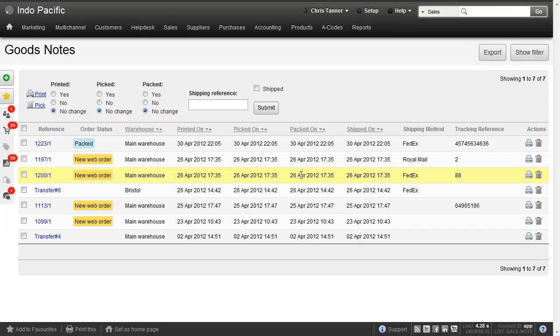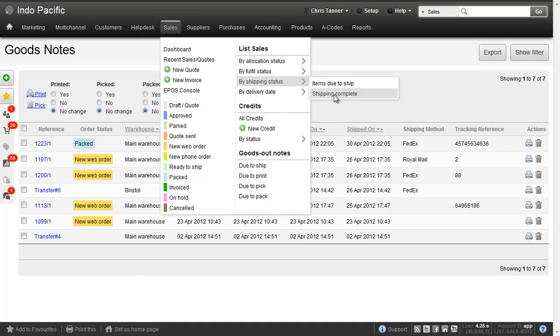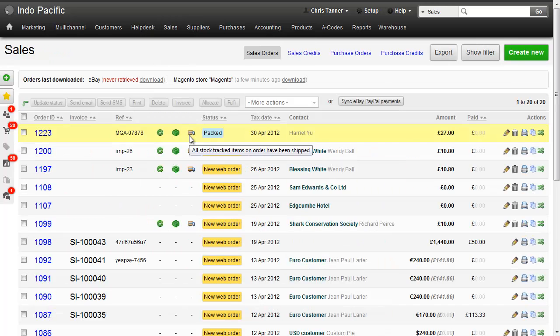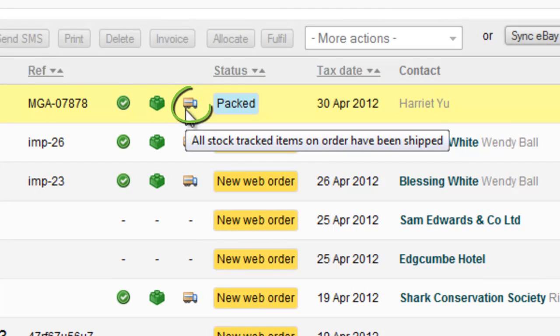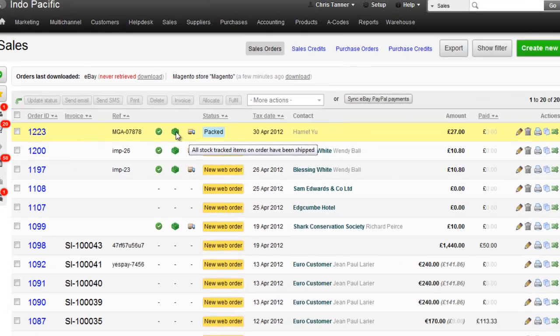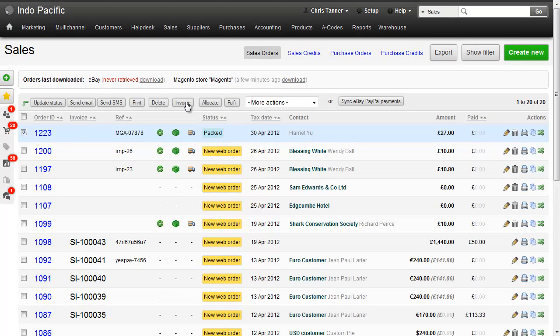And what you do next is go and find the sales that have now been shipped. So let's go sales, by shipping status, shipping complete. And we can see at the top of the list here the sale that we've just shipped in Shipworks. If we wanted to, we could open it up or even invoice it from here.